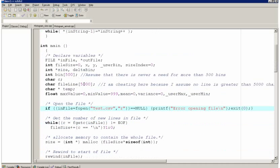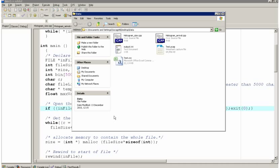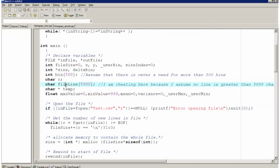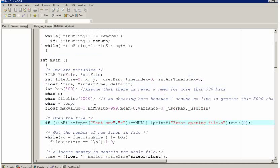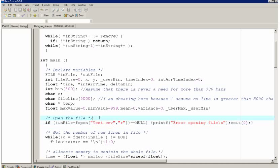And all that I've done is I've changed the file open to test.csv. Now because this C program exists in the same folder as test.csv, there's no problems at all. And I've done that for both the size and the arrival. You can see here that I've changed the name.